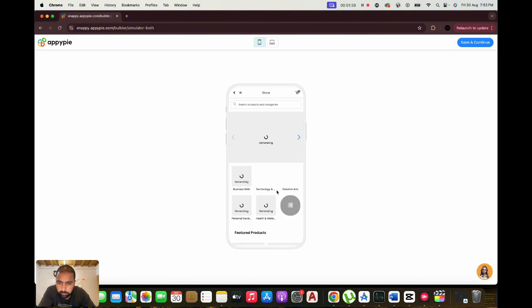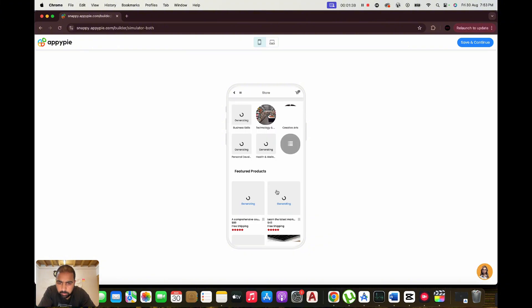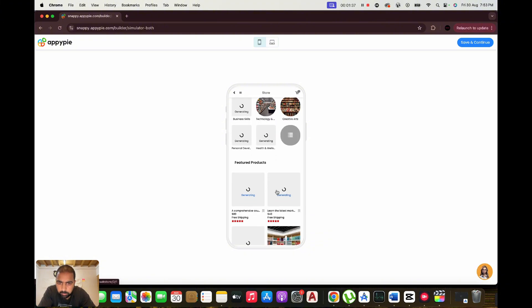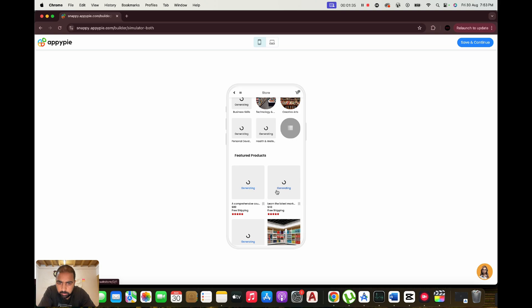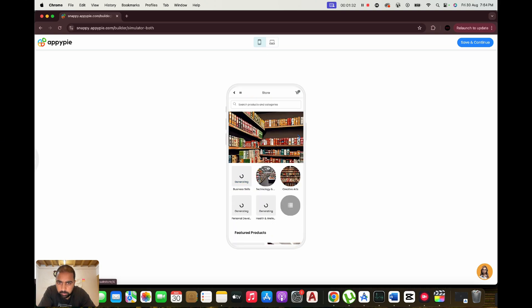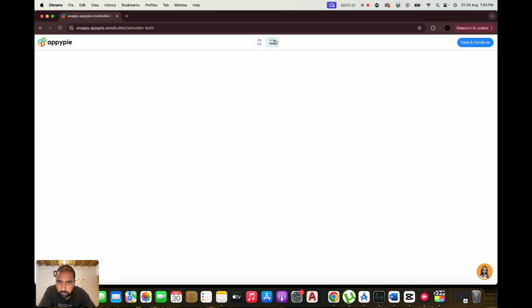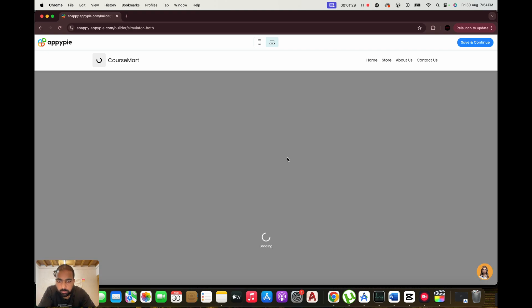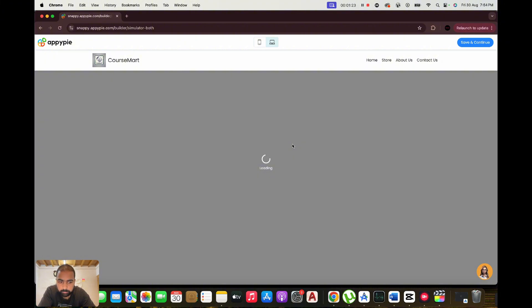Automation and Integration Tools. AppyPie also offers automation tools to help you connect different apps and services without writing code. Use these tools to automate repetitive tasks, integrate with CRM systems, or set up email campaigns, making your workflows more efficient.